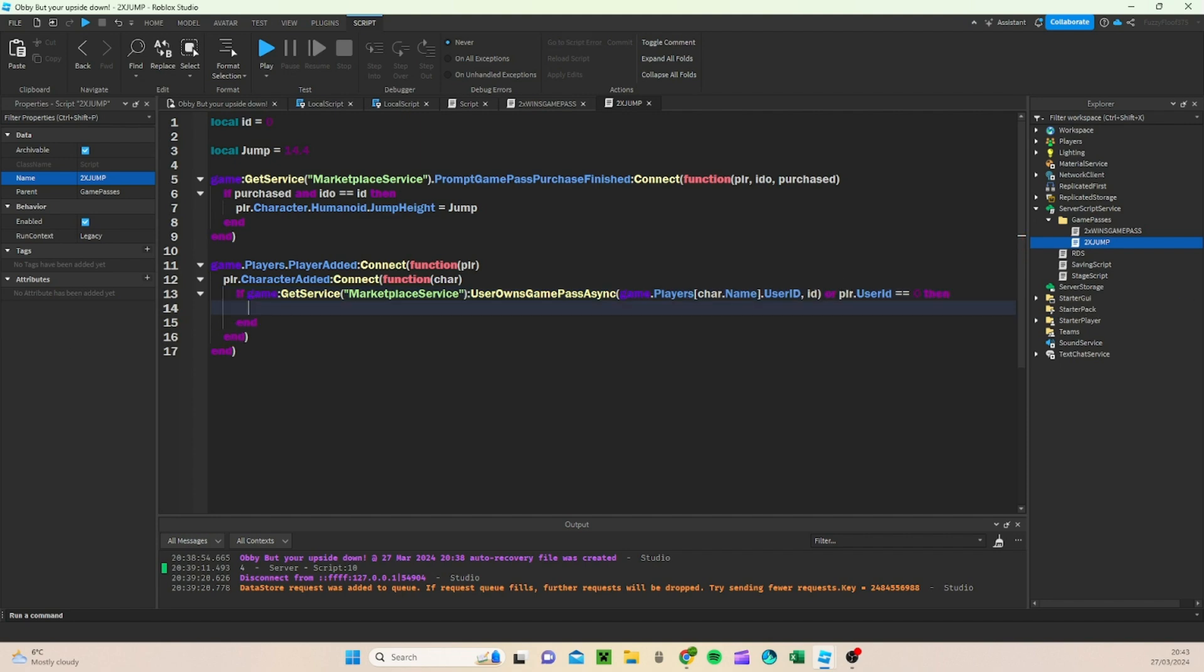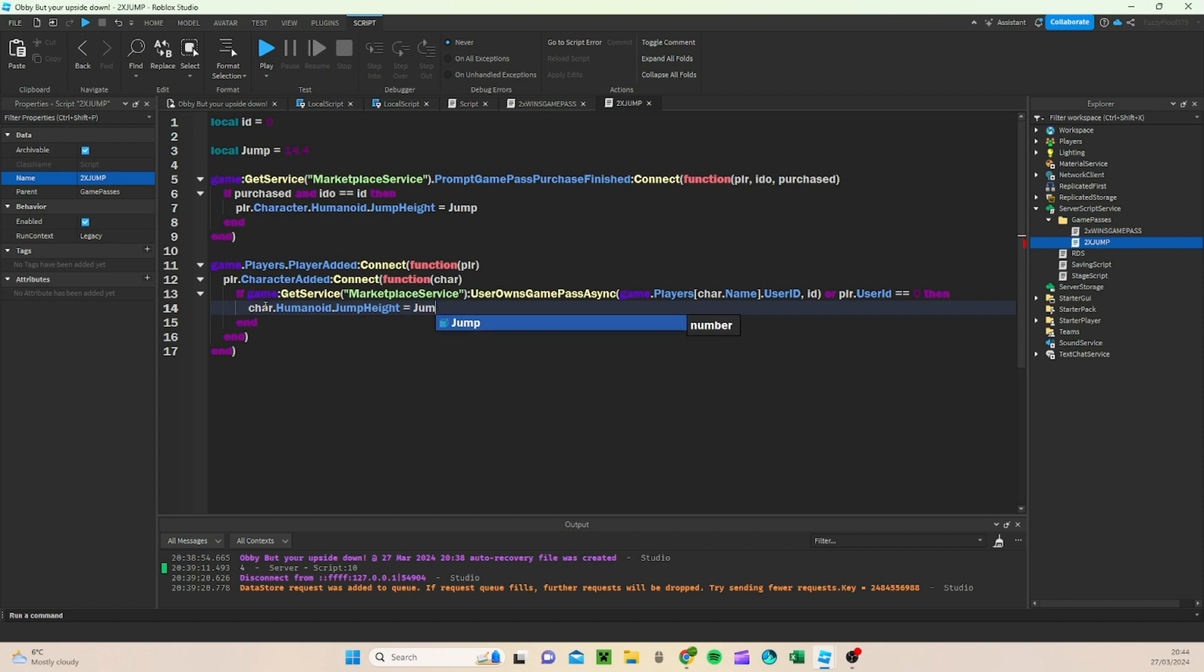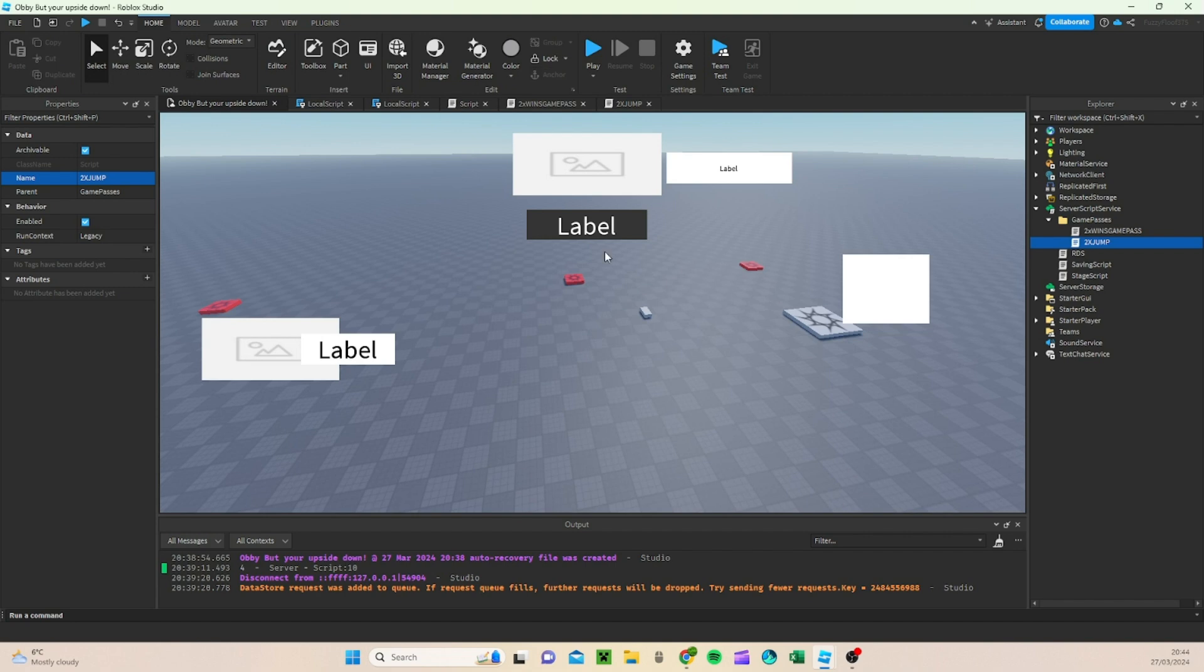And boom. So then, after this, we can do character or char dot character dot humanoid dot jump height equals jump. Alright then, so now when we play the game.